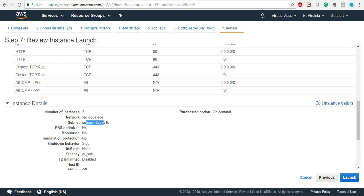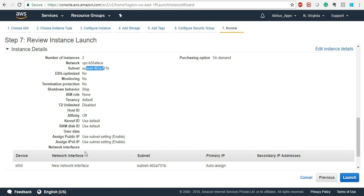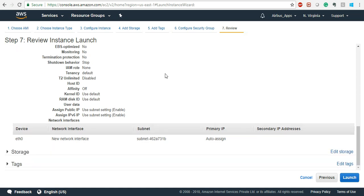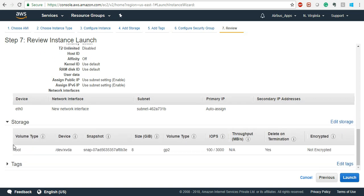The subnet is your availability zone — we have selected 1A. The storage is 8 GB of General Purpose GP2, which is not encrypted, and delete on termination is enabled. In tags, the Name value is '8 July instances'. Everything is interrelated here, so please don't miss any class. When we do VPC lab and IAM lab, that is when we will select everything based on those labs.